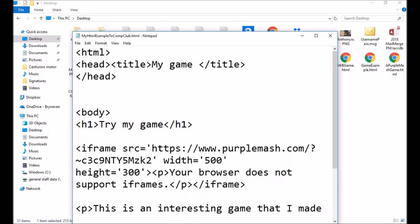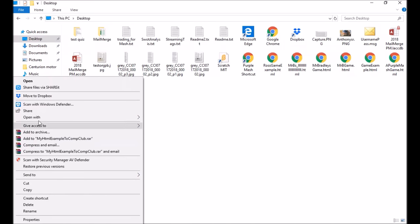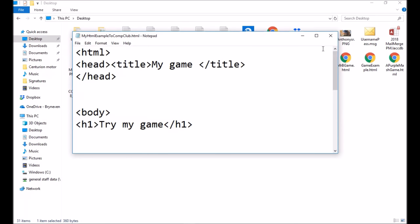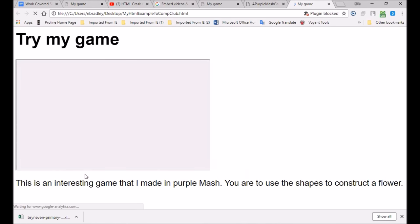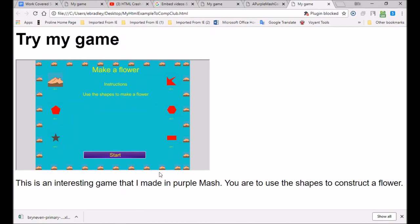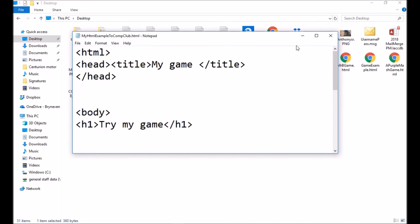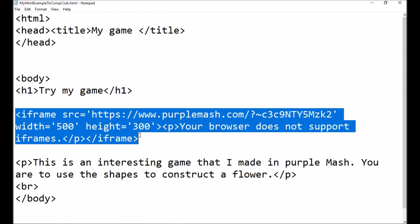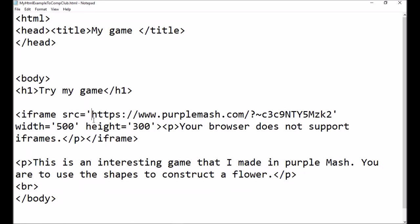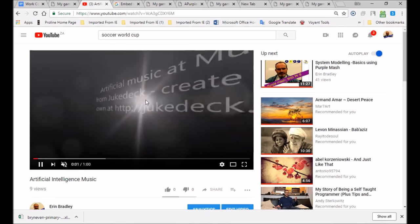Try to do that when you've got a bit of time — reflect on the video and see if you can build a game that goes into HTML as well. Open it with Notepad and there you've got your game. You can see the instructions: 'Try My Game, now in Purple Mash.' If you've got a game in Purple Mash you could use — even one of your projects — just put it in there and copy that code down.